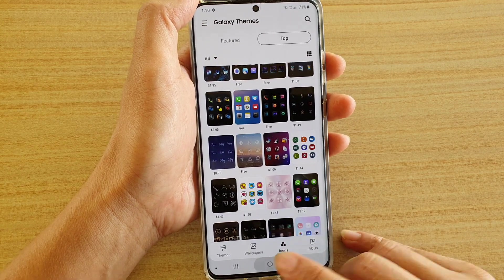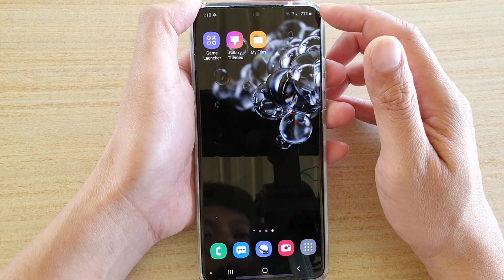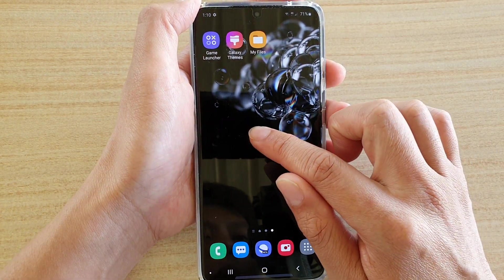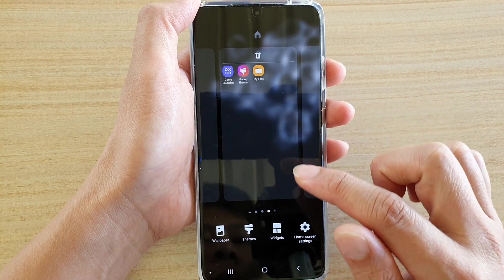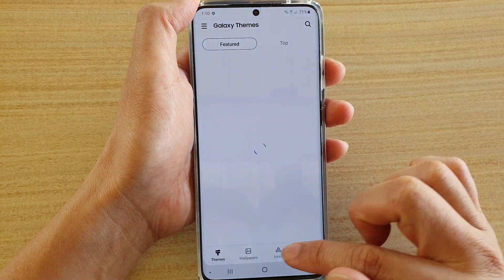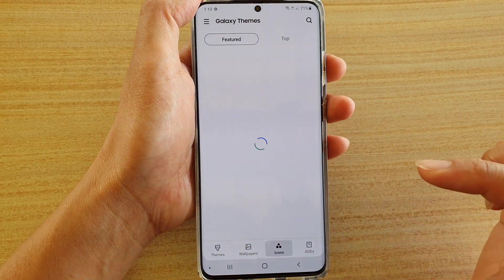First, tap on the home key to go back to your home screen, then tap and hold on the home screen, then tap on Themes, then tap on the Icons tab at the bottom.